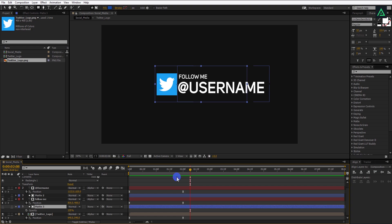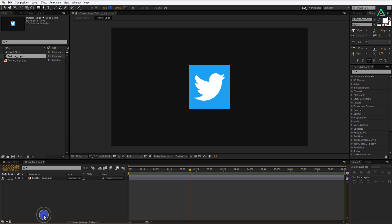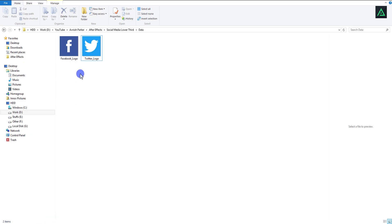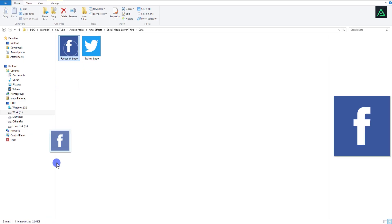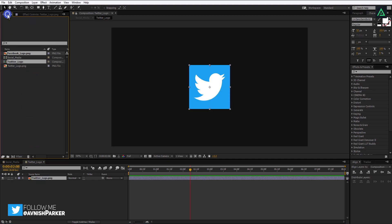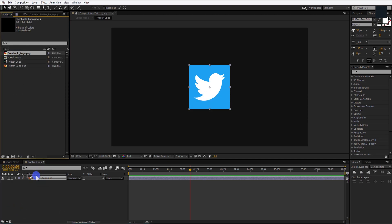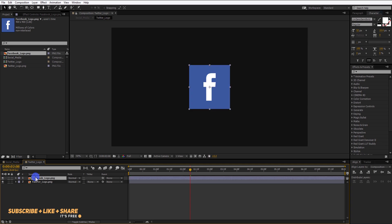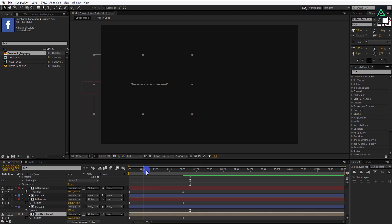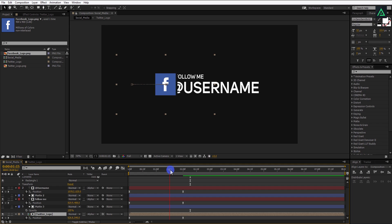Now, what if you want to use the same animation for your Facebook username? You can do it easily. Open this Twitter logo comp and replace this Twitter logo with Facebook logo. Make sure to use the same size logo for all social media lower third, else it won't look that attractive. After placing the Facebook logo, you can see it updates automatically. Cool.